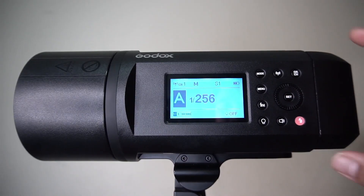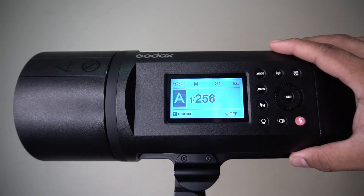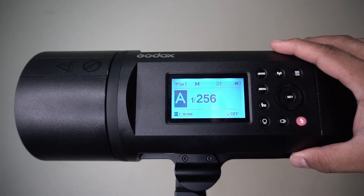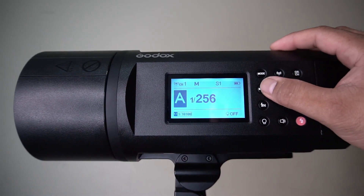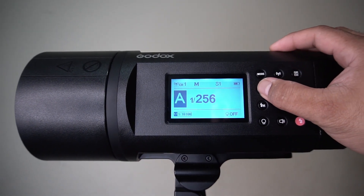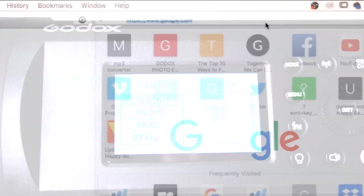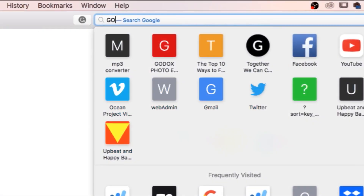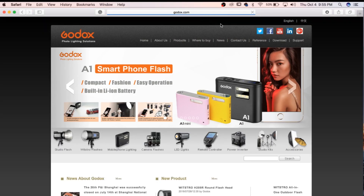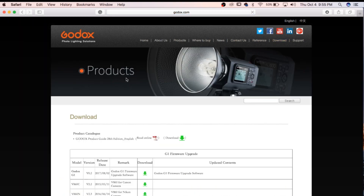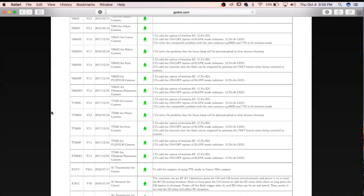First, we can check the version of the unit by pressing the menu button. Now, we need to log on to the Godox.com website and go to the Download section.